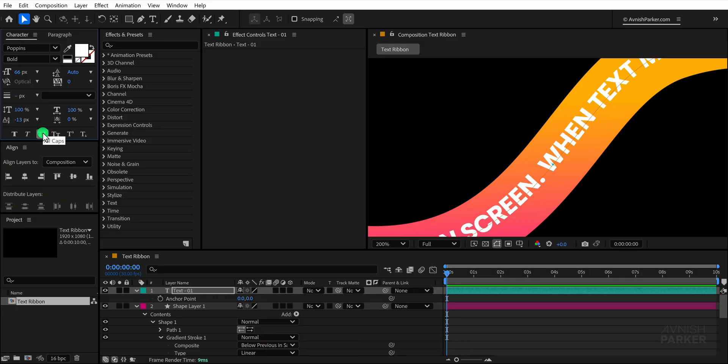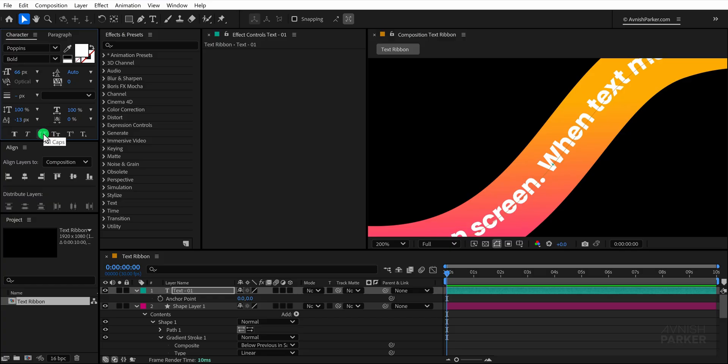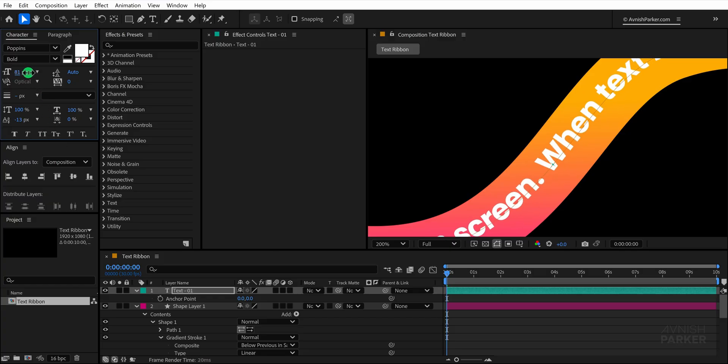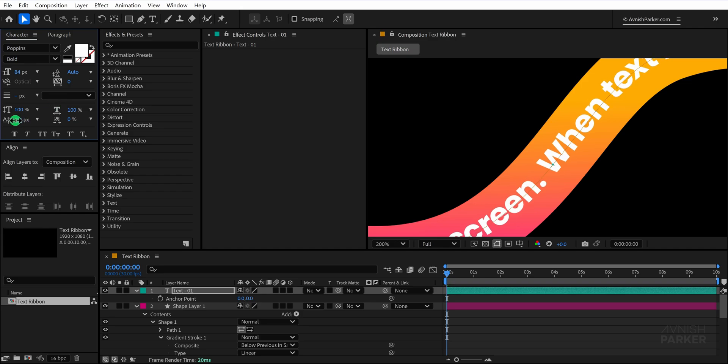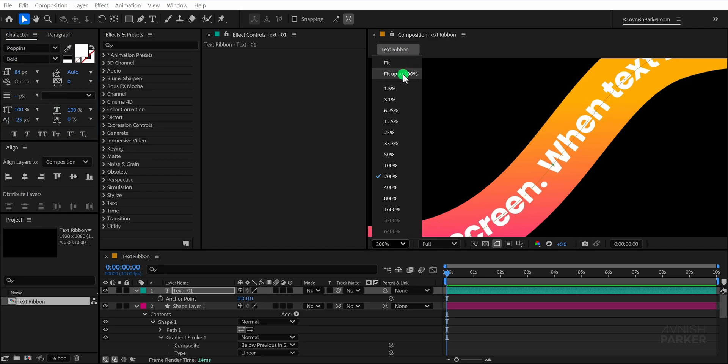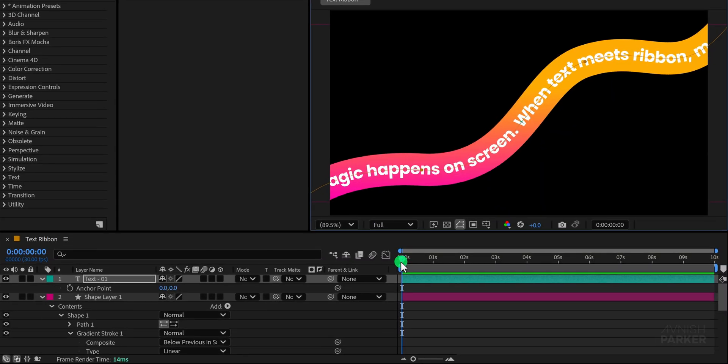If you want you can also turn on all caps for a stronger design but I will leave it off in this case. Now let's make the text more prominent by increasing the font size to around 84 pixels and also readjusting the baseline so that it remains perfectly centered within the ribbon.